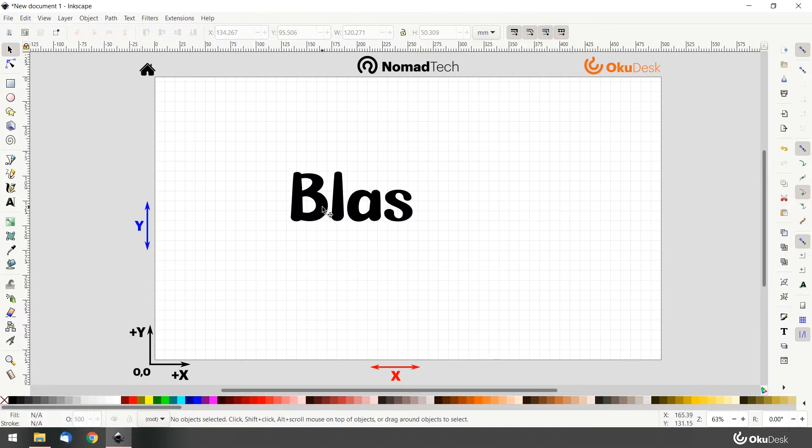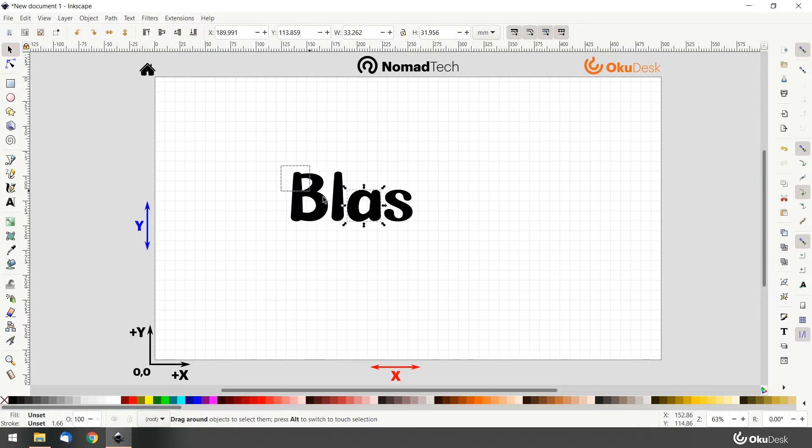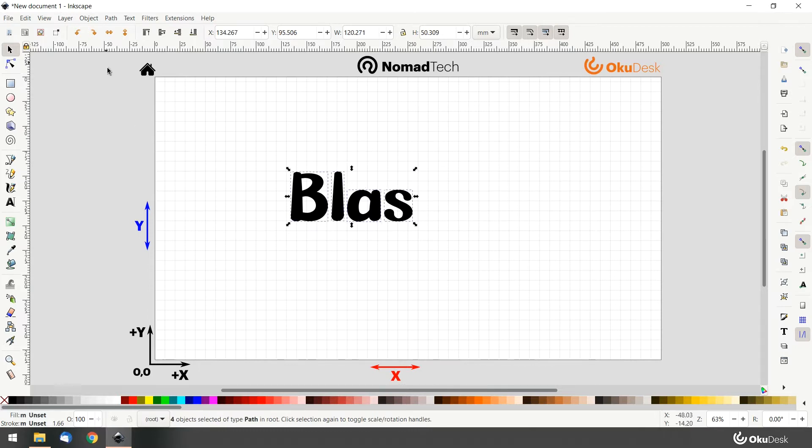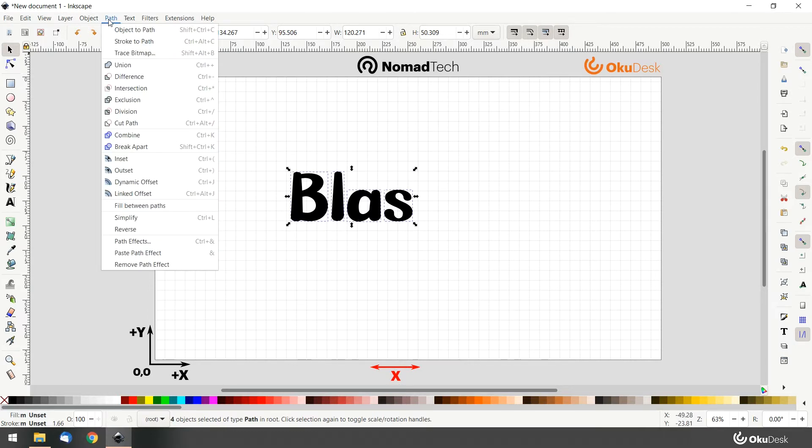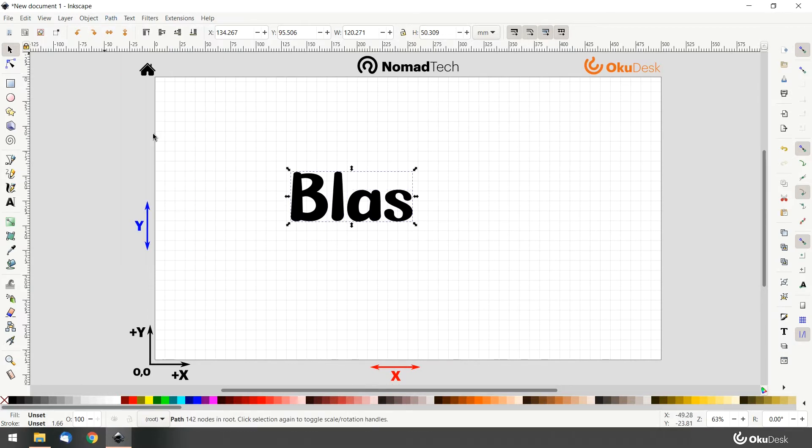Now we need to combine all these paths into a single ungrouped path. Select all the letters together and go to path combine.